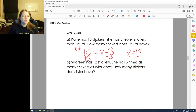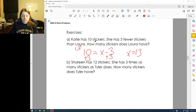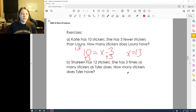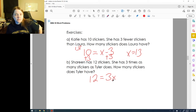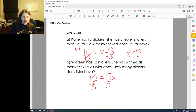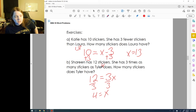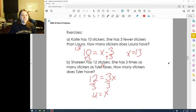Shireen has twelve stickers and she has three times as many stickers as Tyler. How many does Tyler have? We set up 12 = 3x. To undo multiplication, we divide both sides by three, giving x = 4. Check: Tyler's four stickers times three equals Shireen's twelve. Absolutely correct.